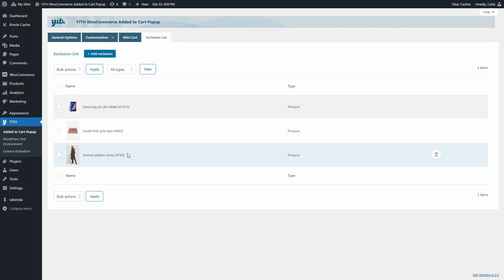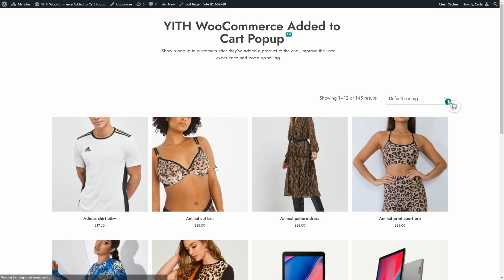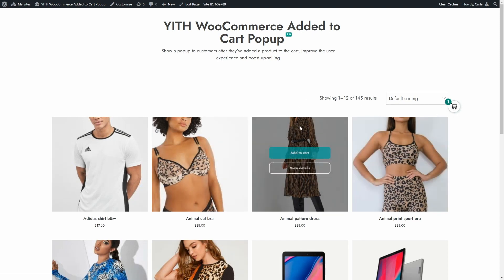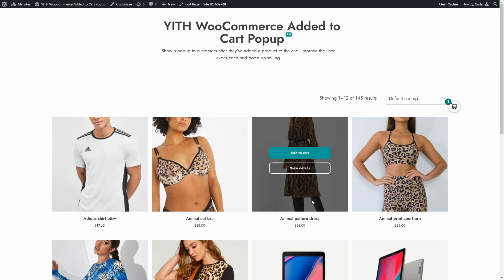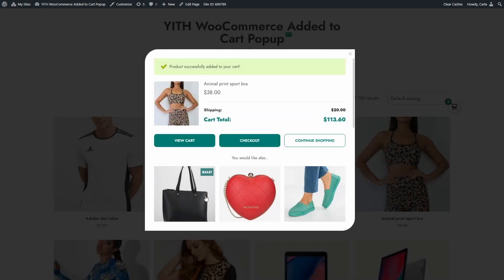Back on the shop page after refreshing, the mini cart icon is back. I'll test the exclusion: adding the excluded dress to the cart does not trigger the pop-up window. Adding a different product does trigger the pop-up. That's how easy it is to configure the plugin.